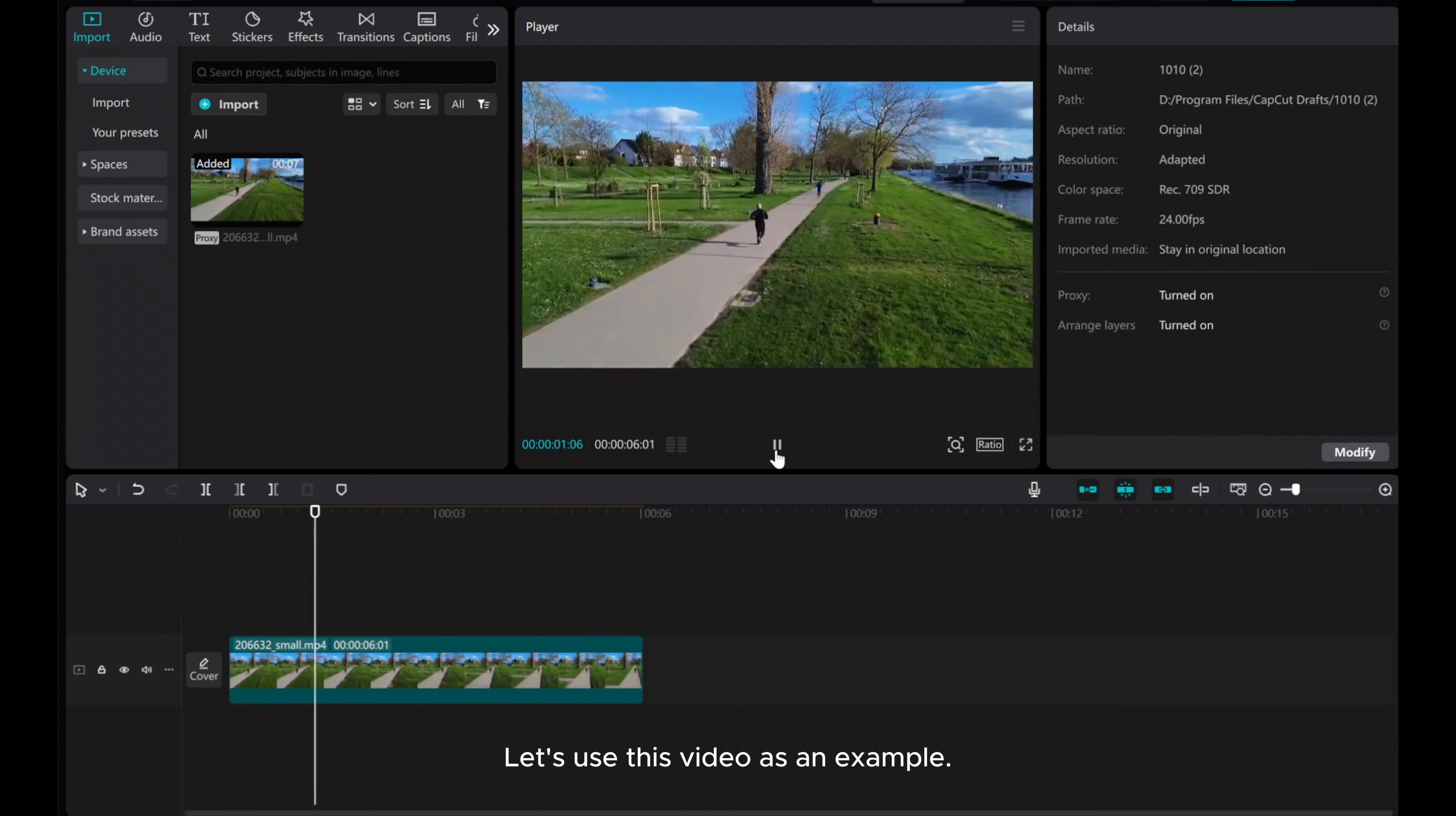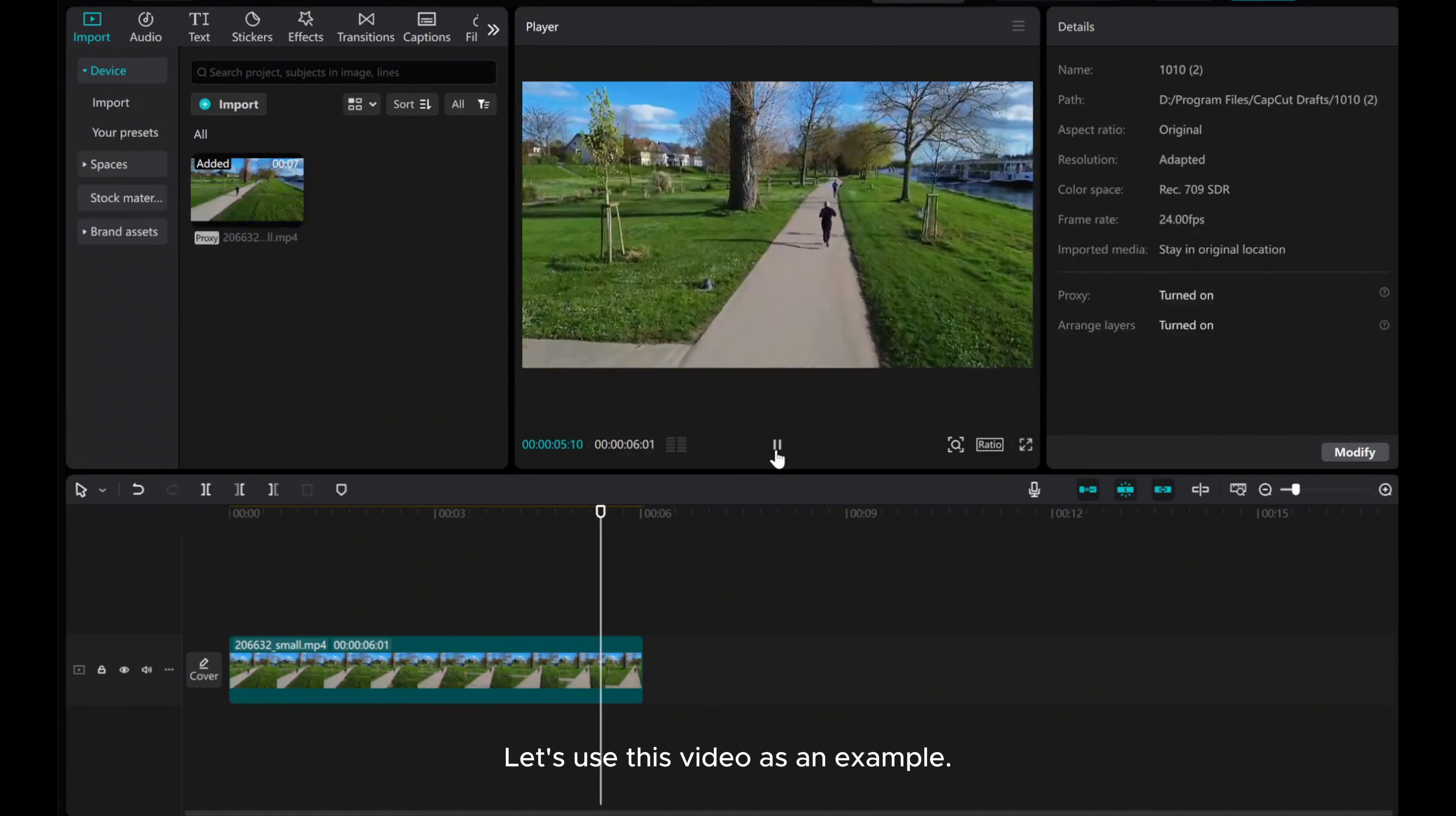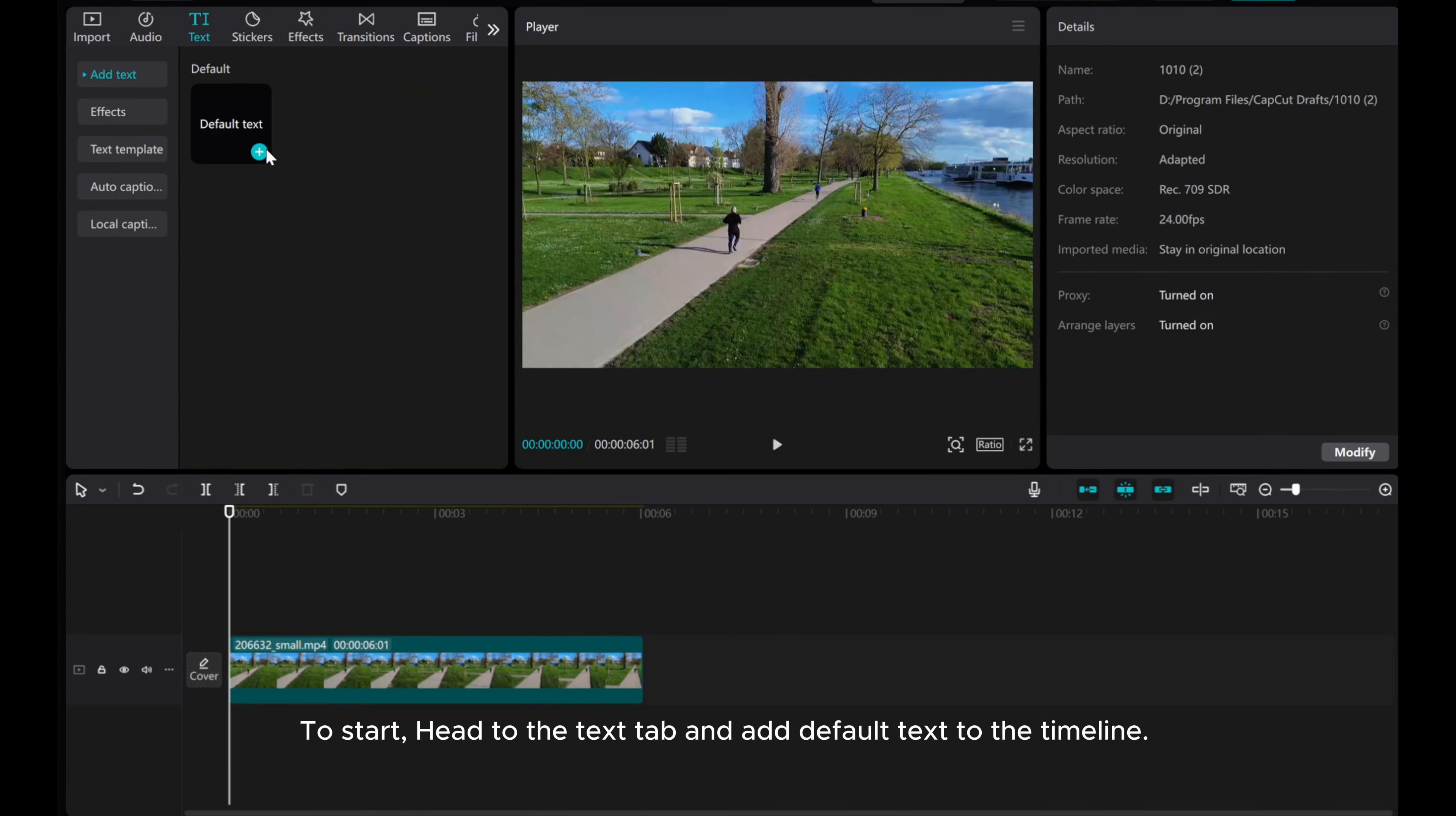Welcome to this tutorial on text motion tracking in CapCut PC. Let's use this video as an example.